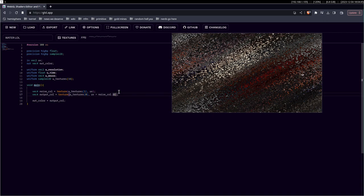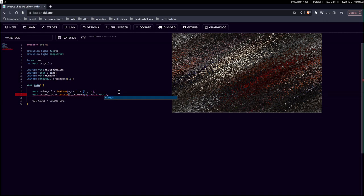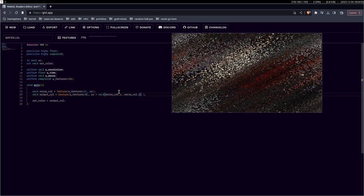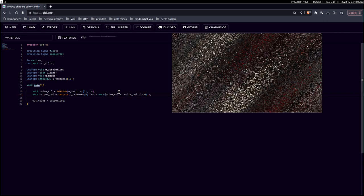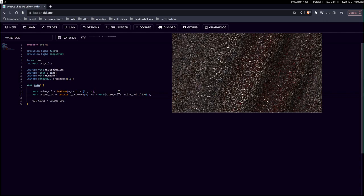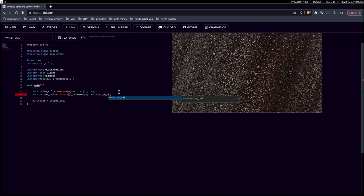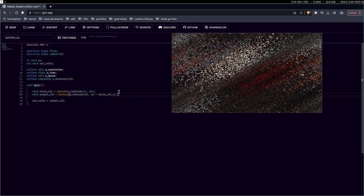I guess you can try to modify it, multiply it with 2 or something. Or actually, vector 2. Noise call.r, noise call.r, and just multiply it with 2. Or 3, or 4, or whatever. And it will change.